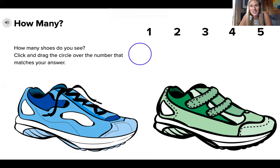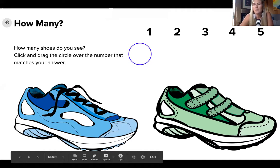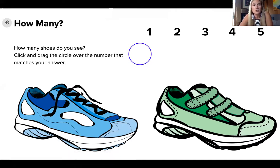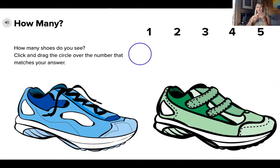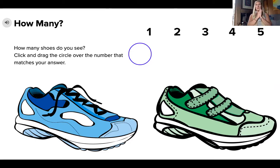The question is: how many shoes do you see? You can count them in different ways — you could touch the air, or if your parents allow, you can touch the screen and count. You can also count on your fingers. So how many shoes do you see here? That's right — two shoes. I like to count by pointing to them, or really in kindergarten to touch them. So I go: one, two.